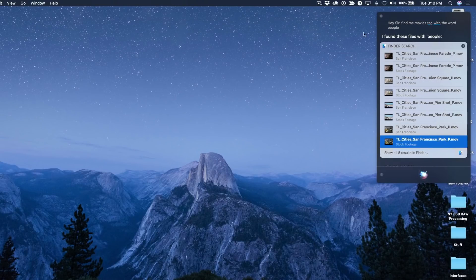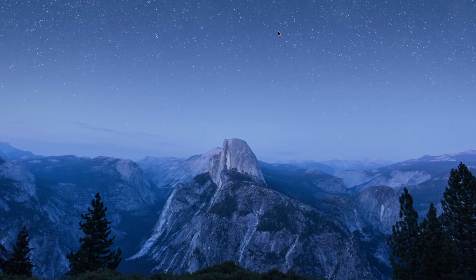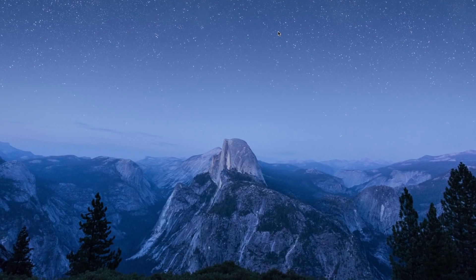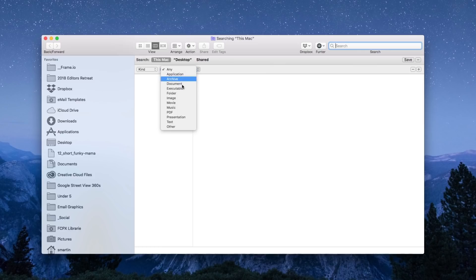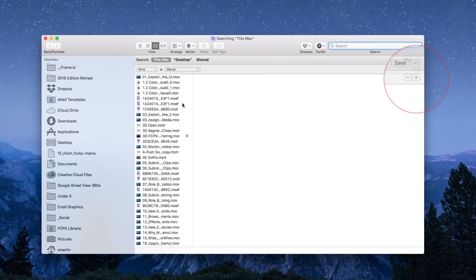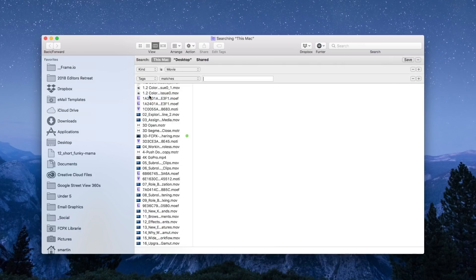Let's look at another way to locate clips. I'm going to press command F to bring up Spotlight. I'm going to use some rules to help me find some clips. Under kind I'm going to choose movie. Then I'm going to add a rule.